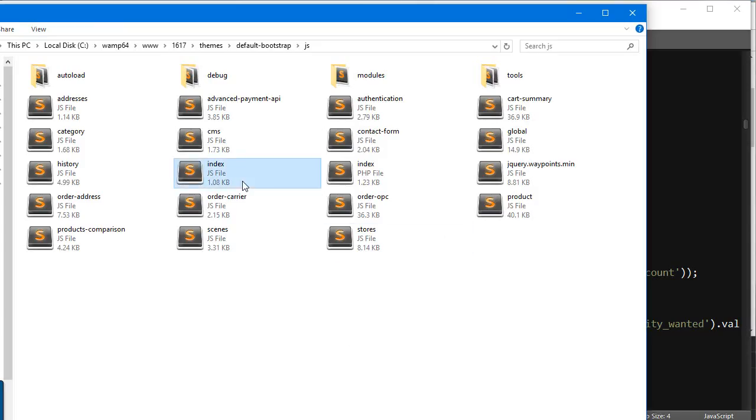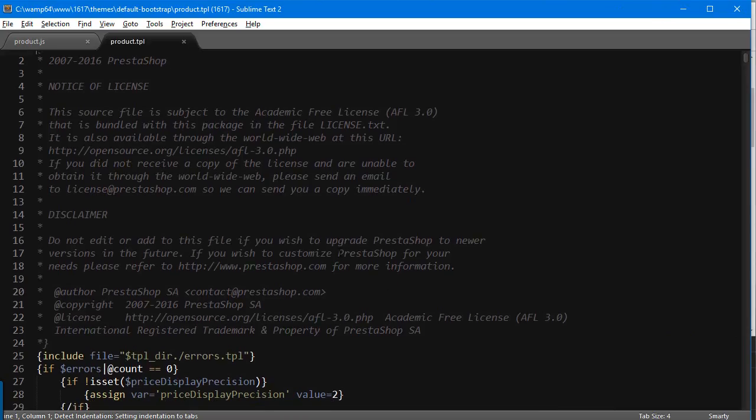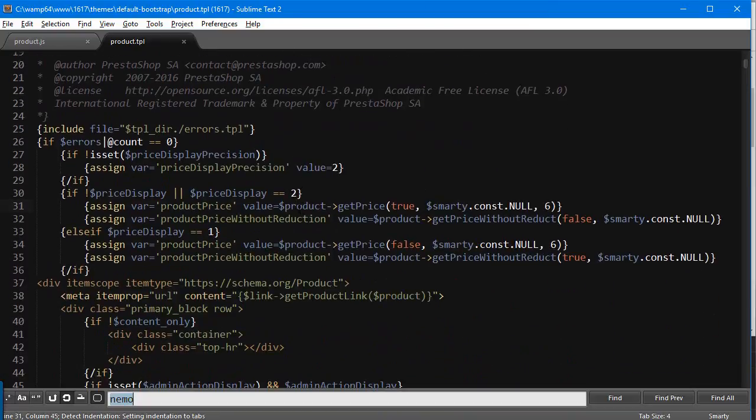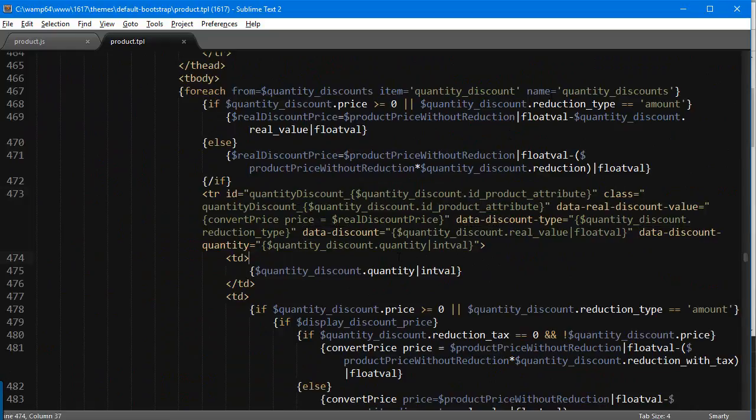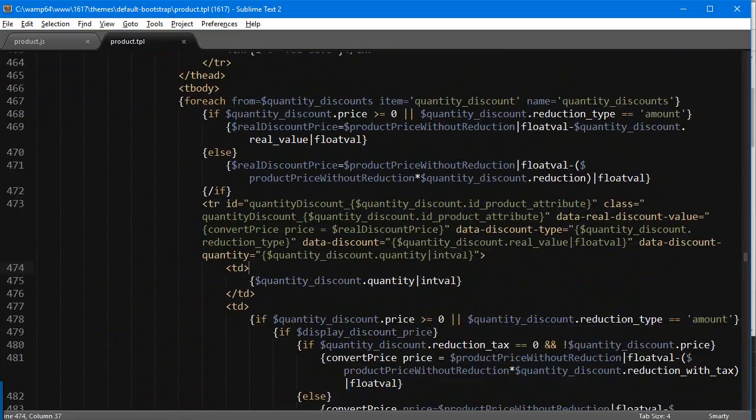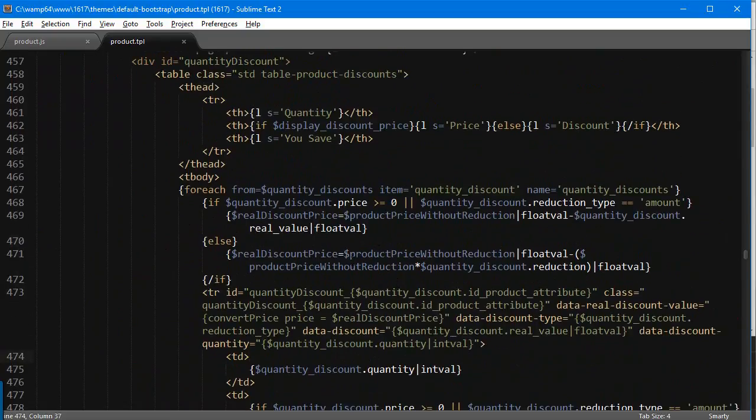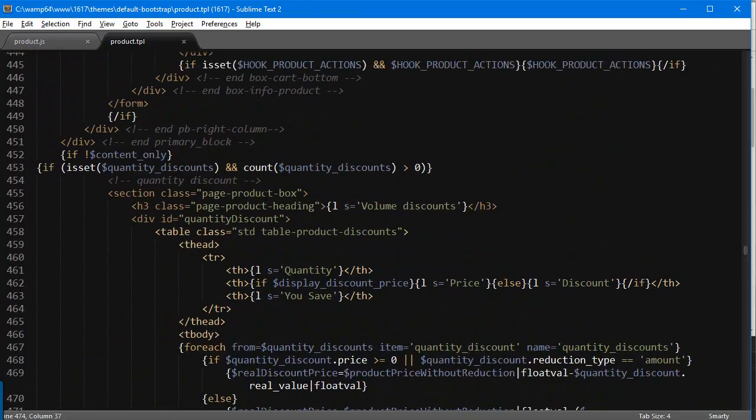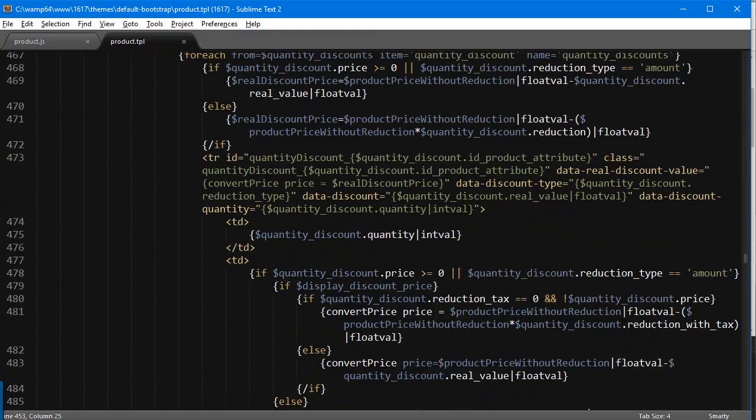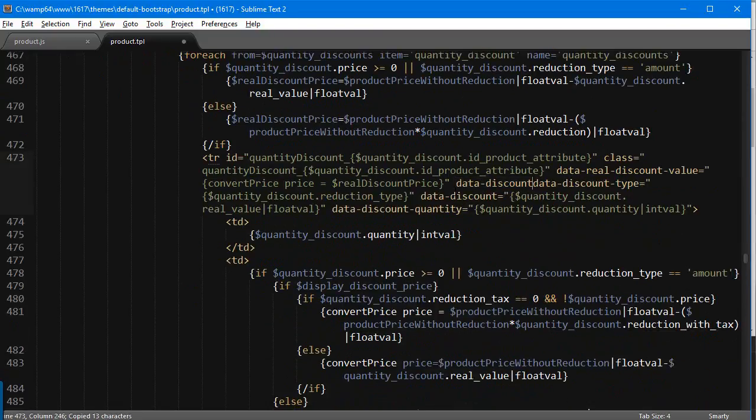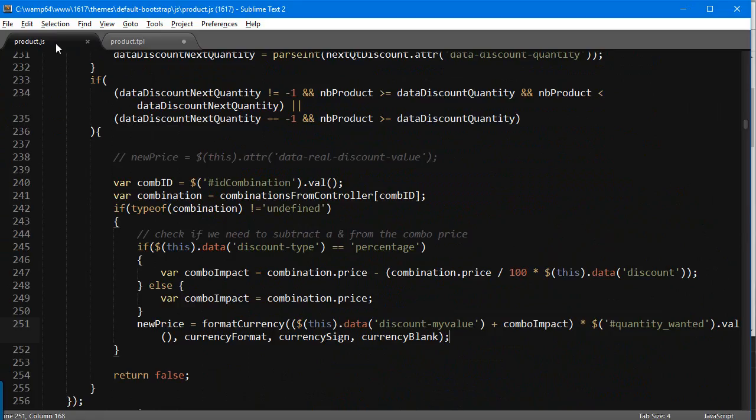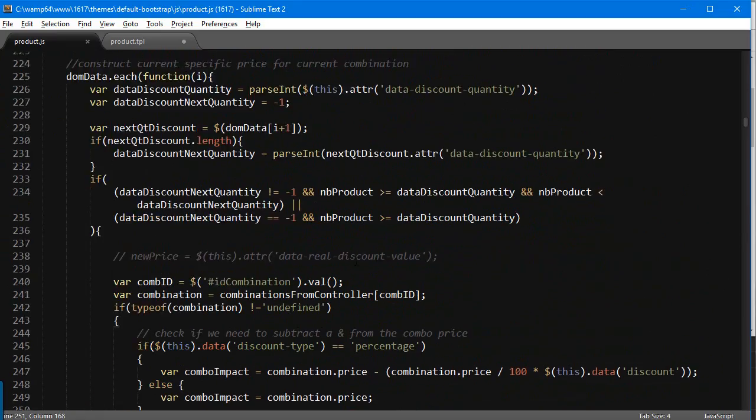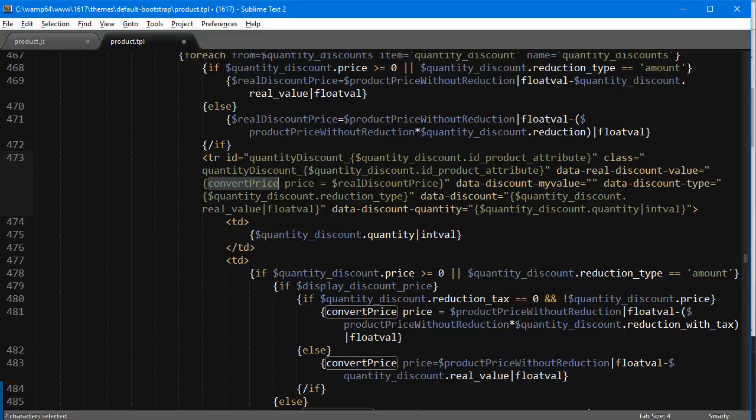Then I'm going to pass in the currency format and the currency sign and currency blank. As I said, we're passing in a string not a floating number. I will go back and open up product.tpl. I'm going to find the data dash discount string. In my theme it's about line 473, but yours might be different, especially if you're using a custom template. Make sure you are in the if isset quantity discounts block.